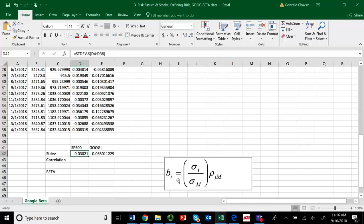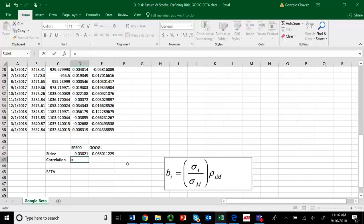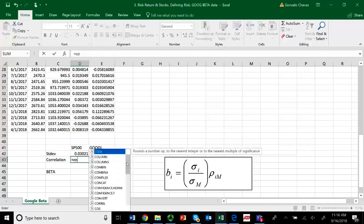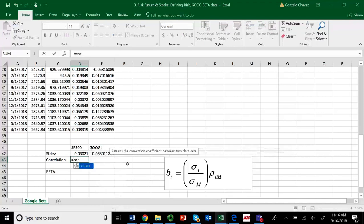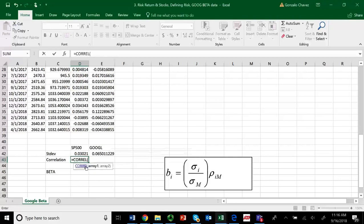So, let's find the correlation coefficient. The correlation coefficient will be equal to, and then there's a function called CORREL. So just put C-O-R. And then as soon as you do that, Excel says this is the only function I've got under those three letters. So yes, that's the one we want. So, correlation. Double click.